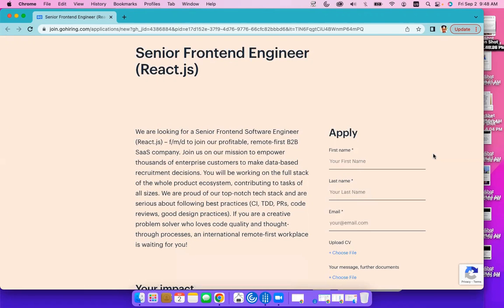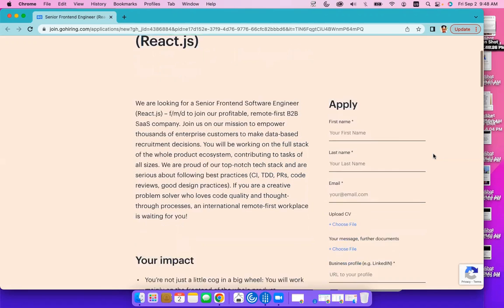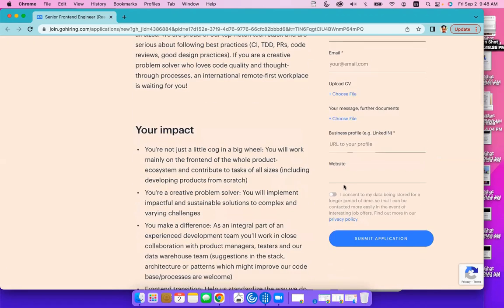If you're a creative problem solver who loves code quality and thought-through processes, an international remote-first workplace is waiting for you.